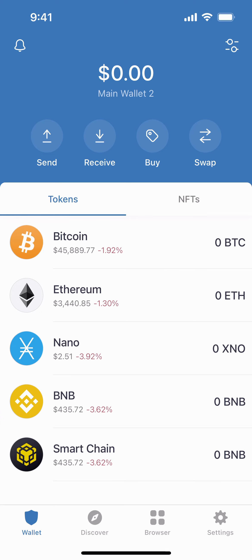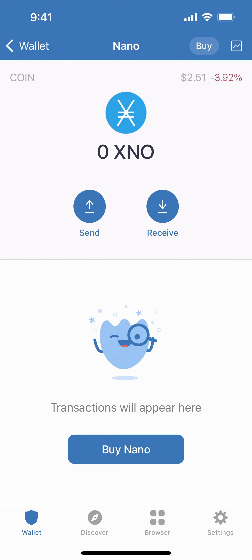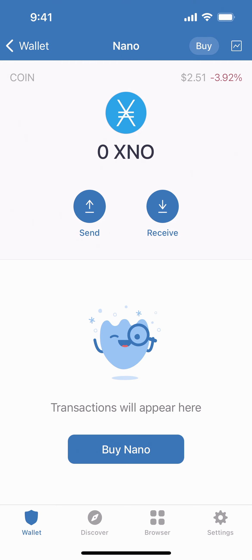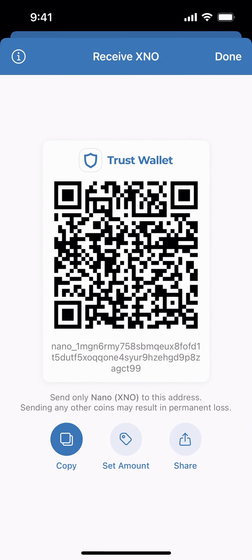Tap on Nano, then you would tap on Receive, and this is where you can copy or share your address. Now you're able to move forward and share this address with us if you'd like to receive your weekly wallet drops to your newly created Trust Wallet.